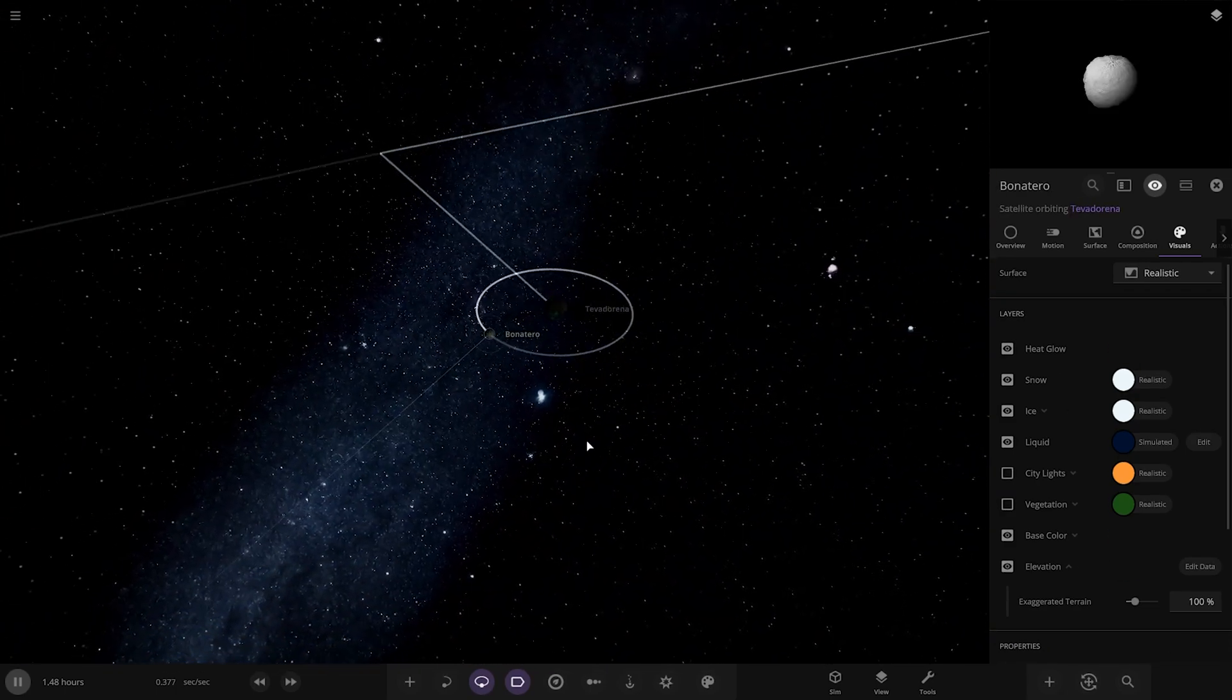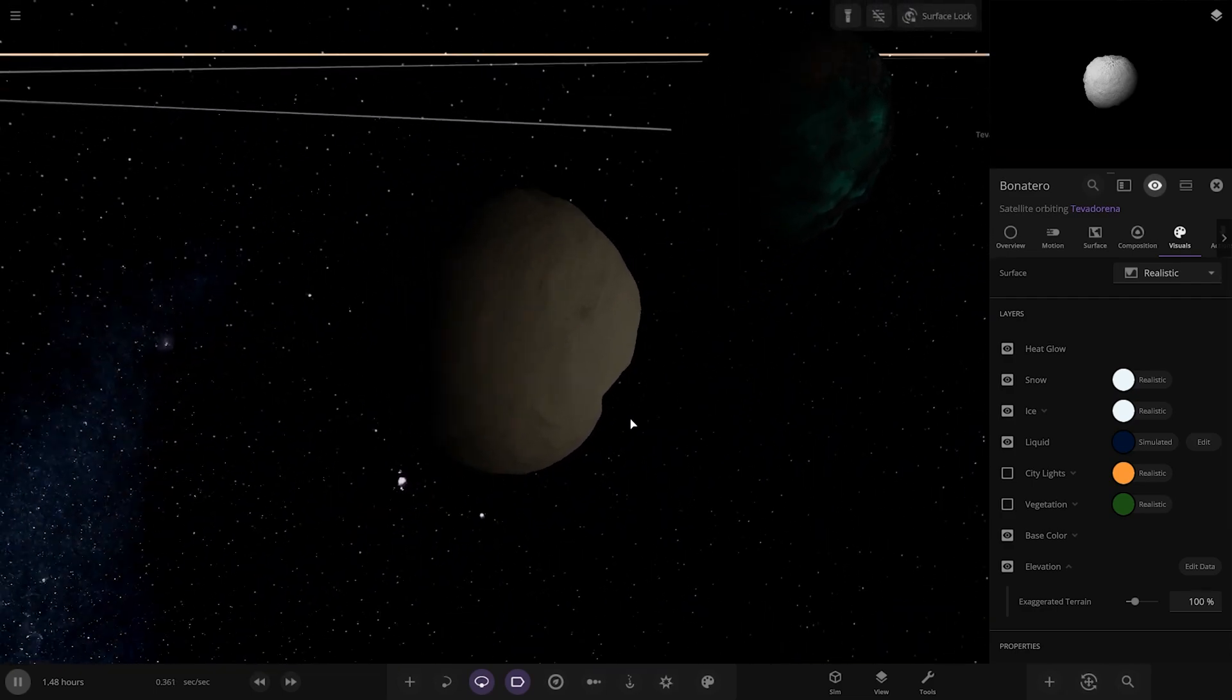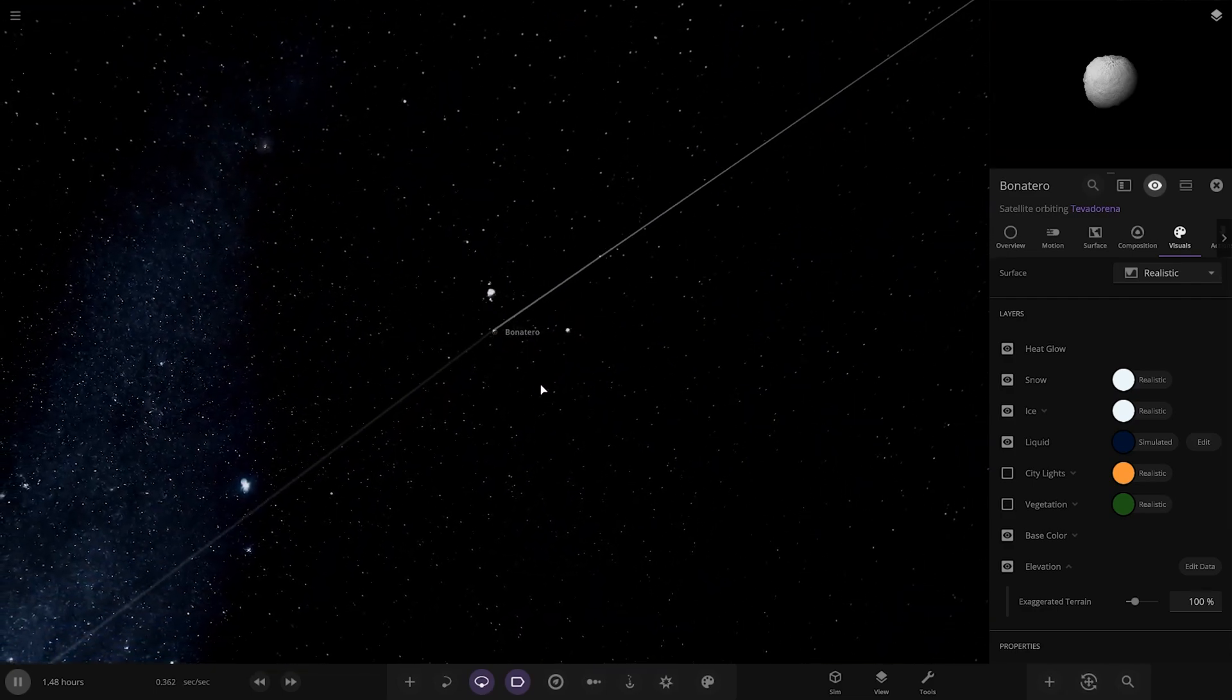It has a moon as well. Asteroid with an asteroid moon. Quite a large size moon as well for the parent planet object size.